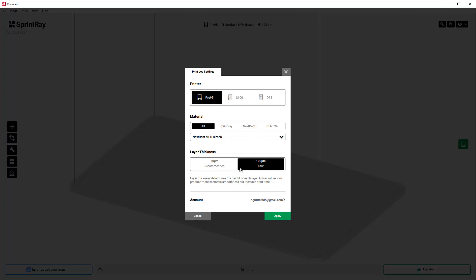50 microns will be perfectly fine, but it shouldn't really matter because we're going to end up polishing these afterwards. We want them as smooth as possible for that soft tissue healing. I'm going to click apply and now I'm going to select some healers.